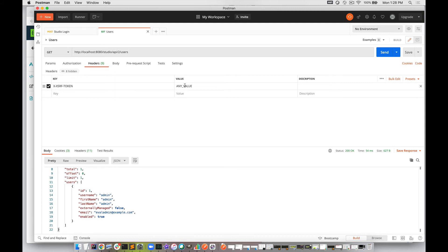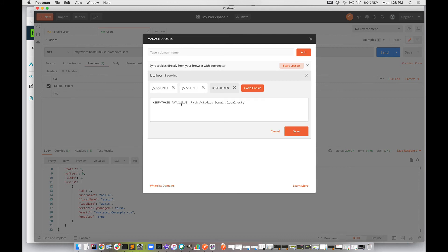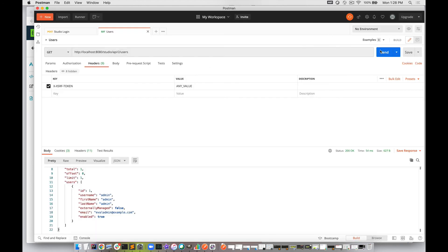The headers we're sending include our XSRF token with the same value that our authentication was done with. In our cookies, we see the same JSESSIONID and the same XSRF token value.